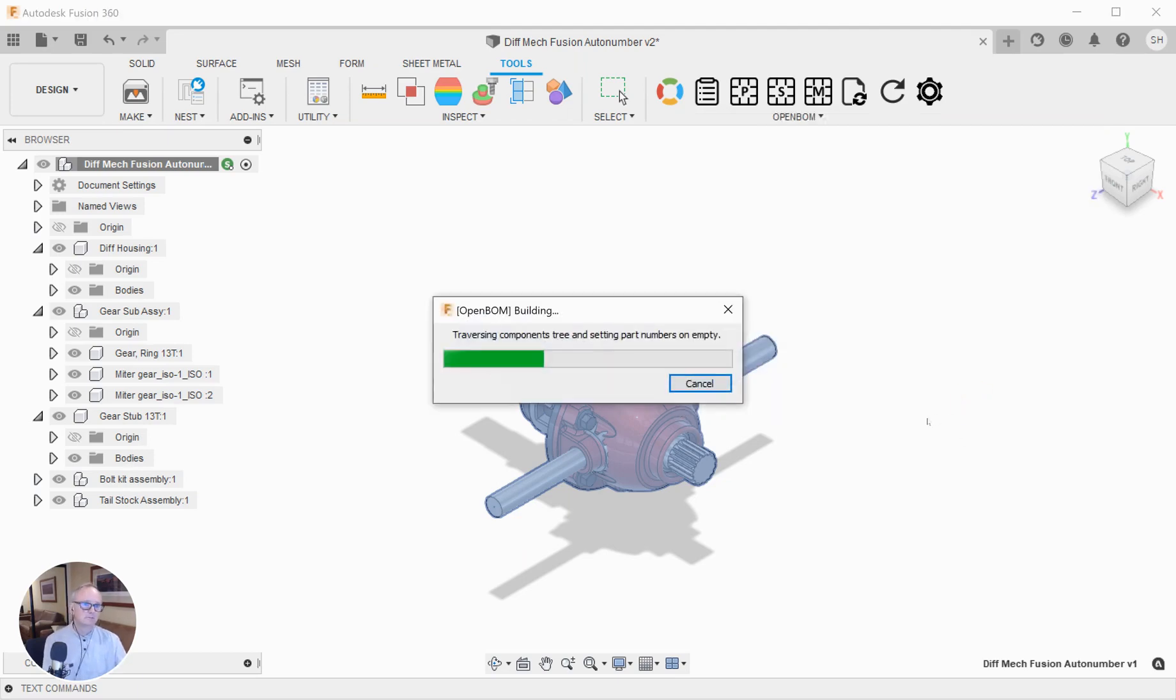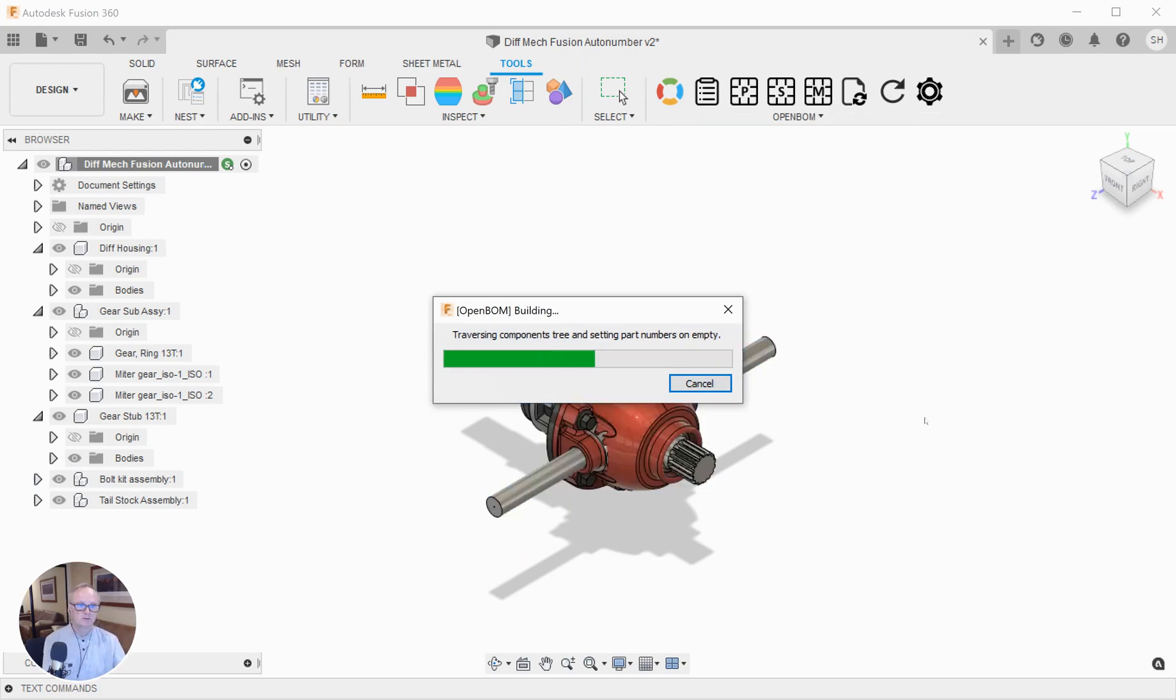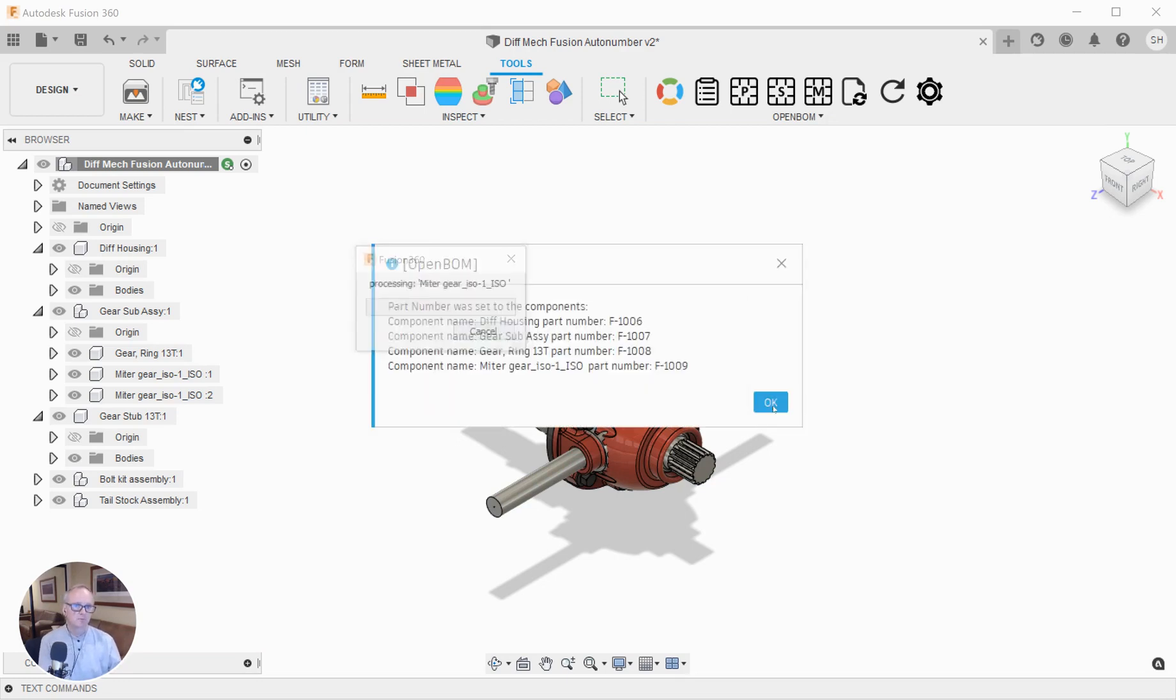I'm going to tell the OpenBOM for Fusion add-in to drop down through the tree. We're looking for things that don't have part number values. When we find one, we jump over to OpenBOM, fetch the next part number, and here we go.